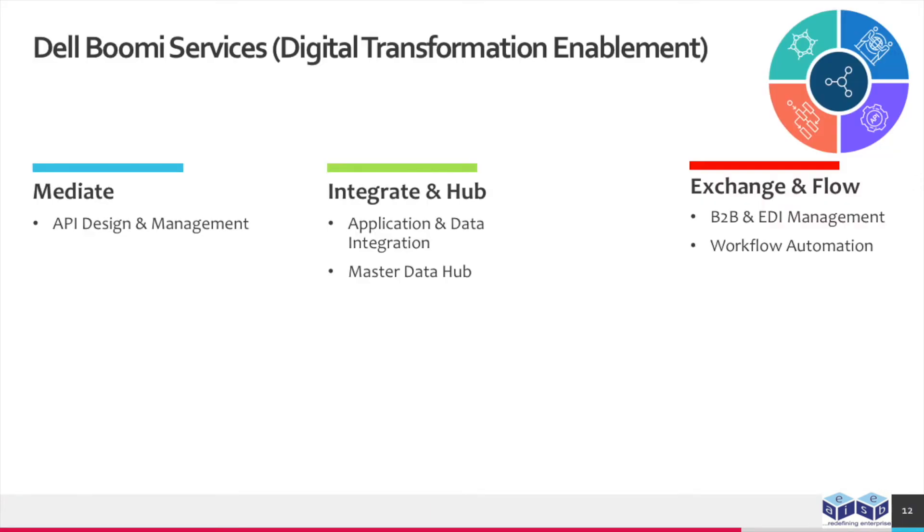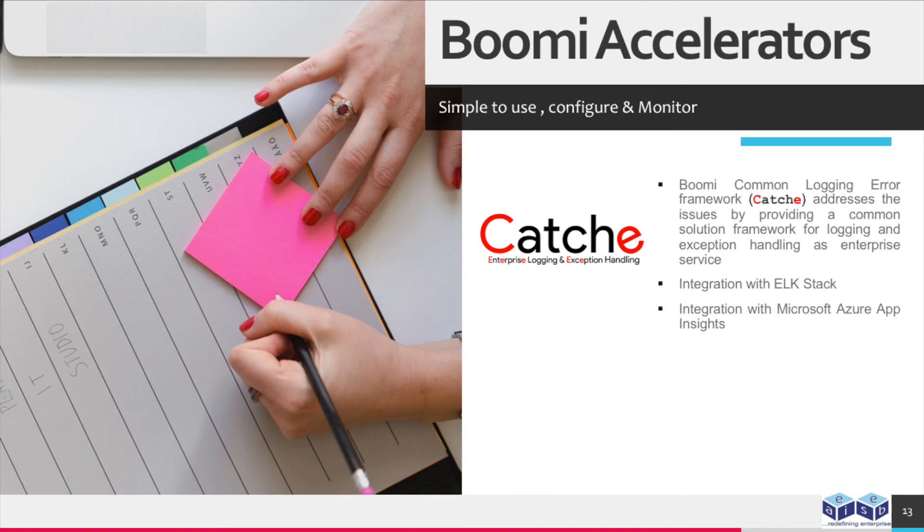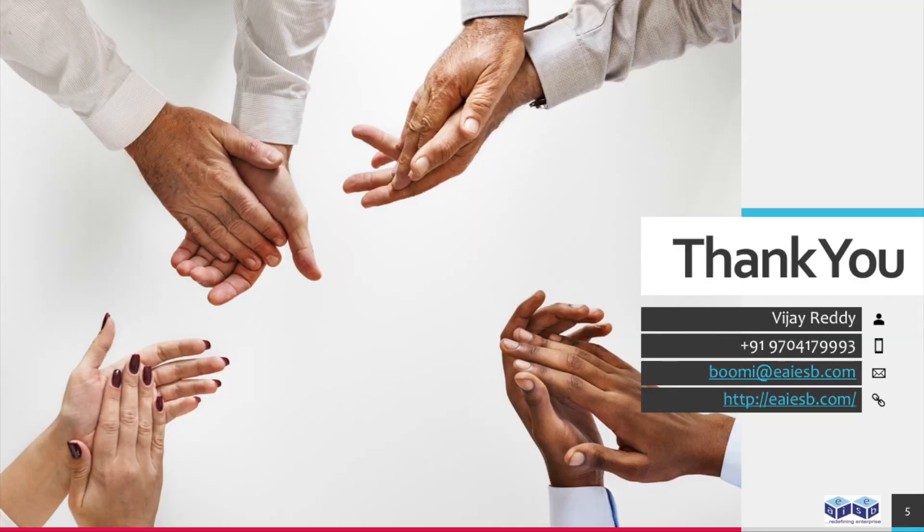These are the Dell Boomi services which will be provided by EAI ESB. Boomi Common Logging Error Framework addresses issues by providing a common solution framework for logging and exception handling as enterprise service. Integration with ELK Stack. Integration with Microsoft Azure App Insights. For any queries please reach us at Boomi at EAI ESB dot com.